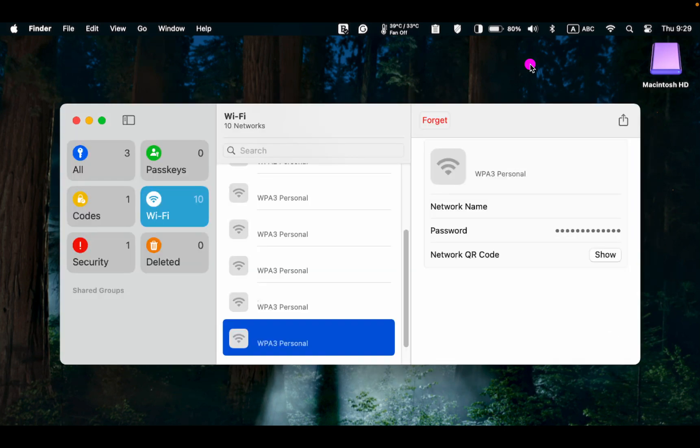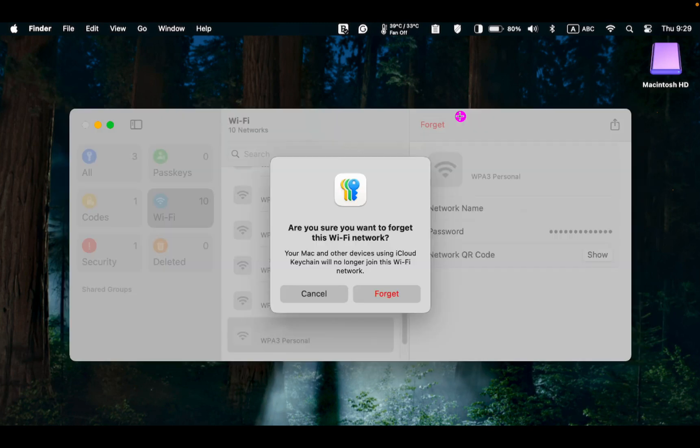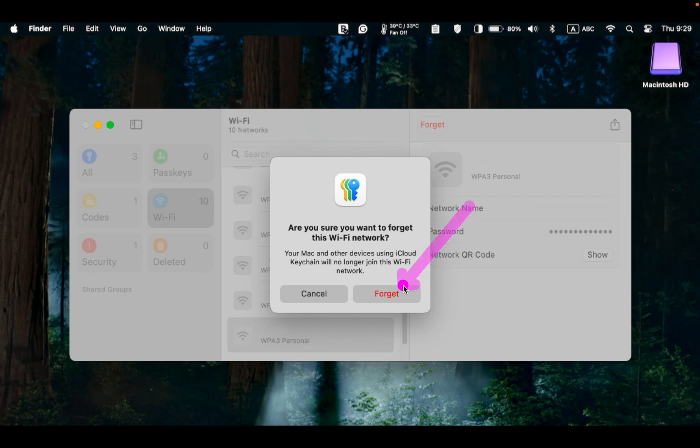If you don't want to connect to a network in the future, click Forget. A message will appear, asking, are you sure you want to forget this Wi-Fi network? Click Forget and the network name will be removed from the list.